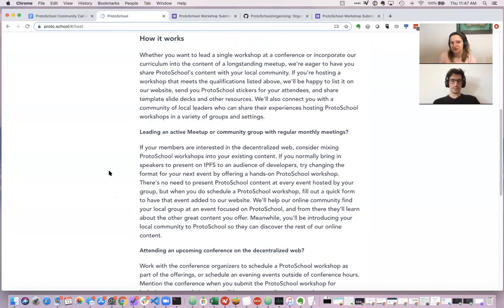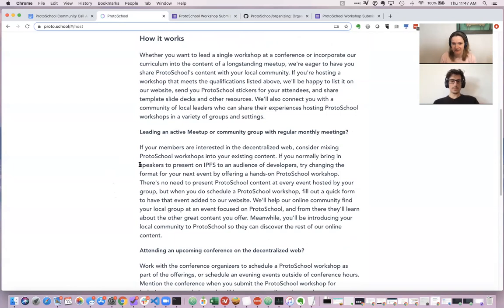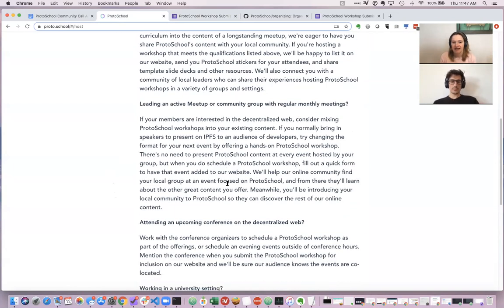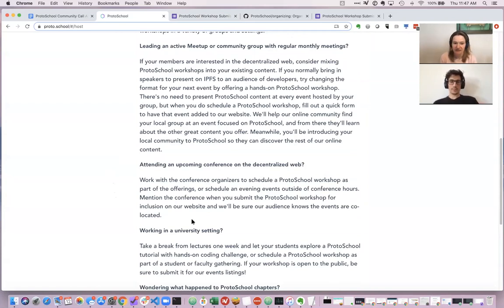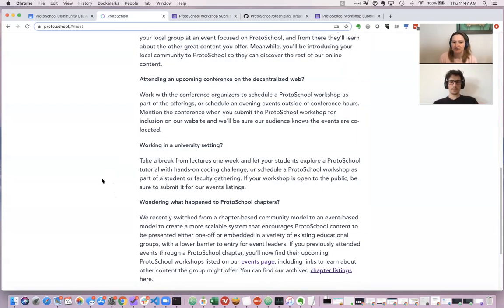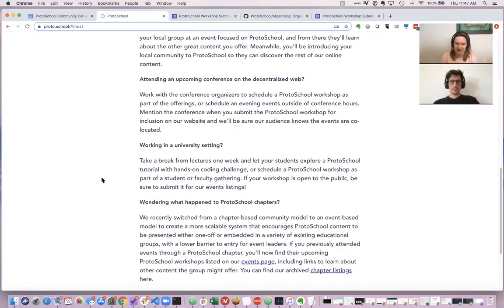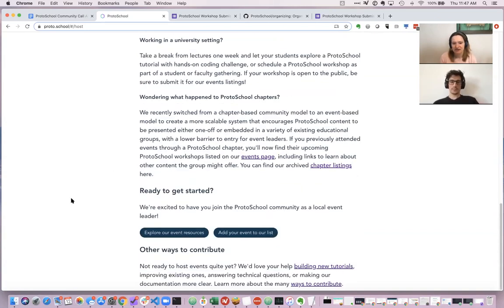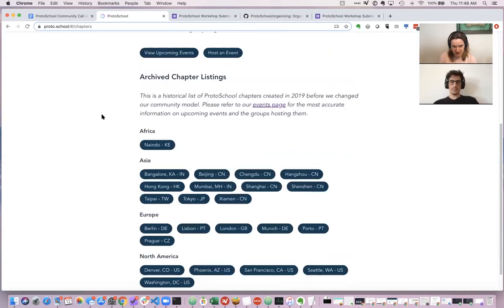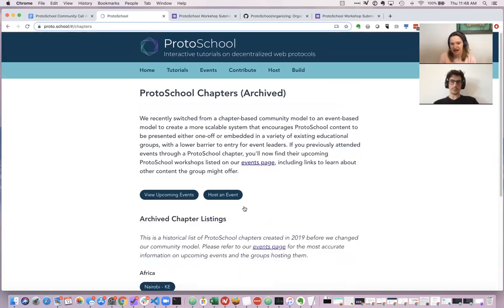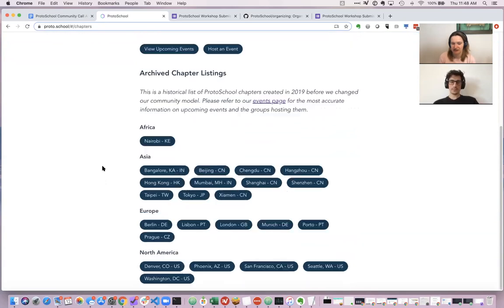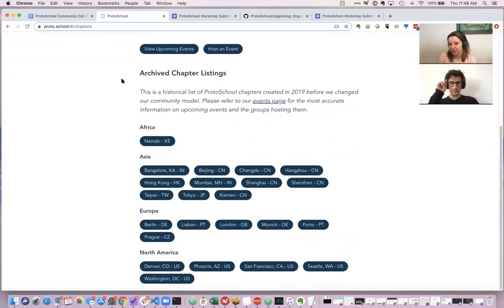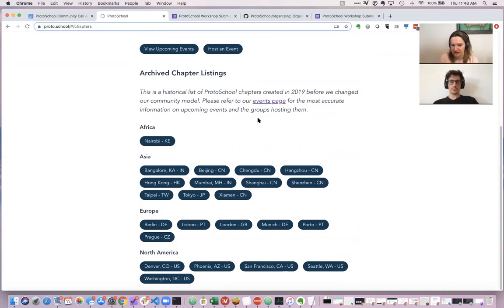This really fits with a variety of formats. If you're leading a meetup group, you can incorporate the content. If you're going to a conference like Web3 Summit, you could run a one-off event there. If you're working in a university setting where you have a student group that allows visitors, you can host an event there. We do still have the chapters page available here at the same URL, but we just added a note that people can now find upcoming events quicker by going to our events page. At the end of April, we will remove this page and have it redirect to the events page.